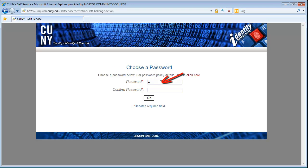Enter a password of your choice in both fields and then click on OK.